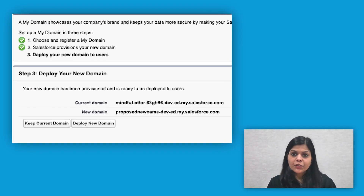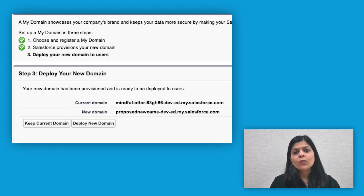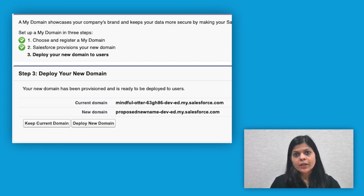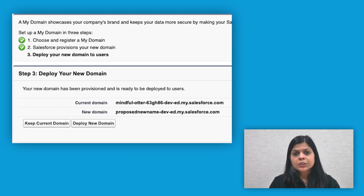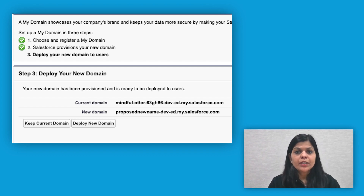Once notified, go back to the MyDomain page. Any network-related issues are shown with details on what actions are required. But assuming everything is in order, you now have an option to click on Deploy New Domain in order to deploy it.